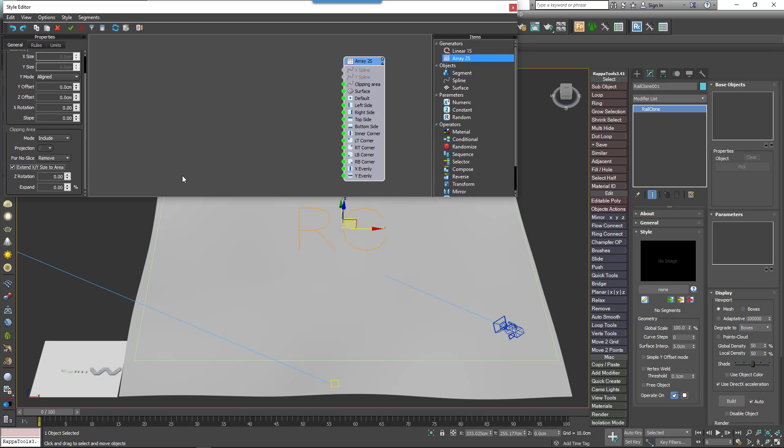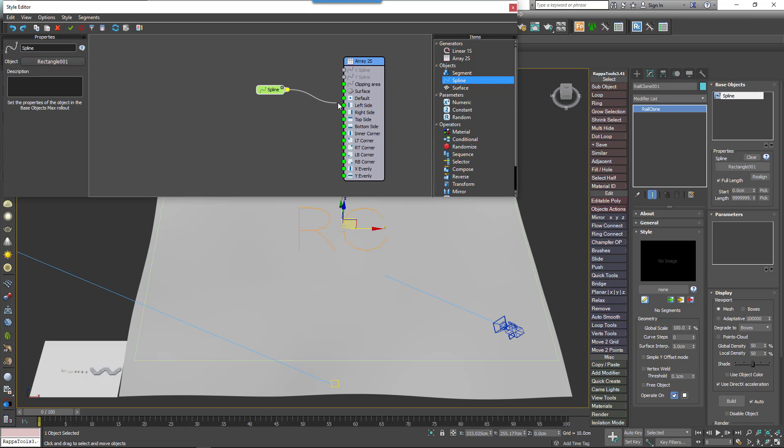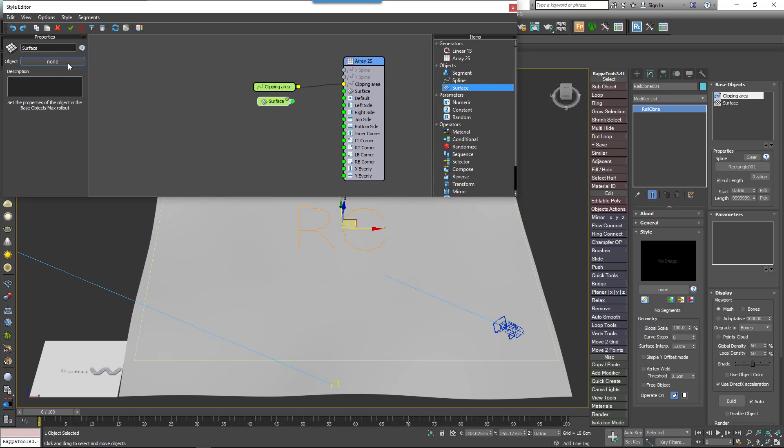Create a new Spline Base object, pick the rectangular spline created earlier, and wire the node to the Generator's Clipping Spline input. Now create a new Surface Base object, pick the plane from the scene, and wire this node to the Generator's Surface input. Geometry will deform to follow this plane.